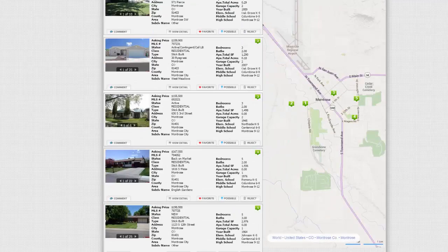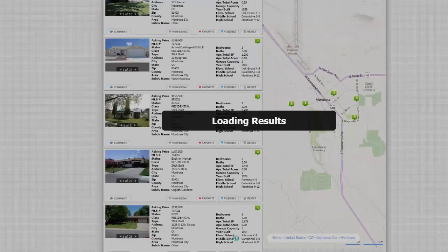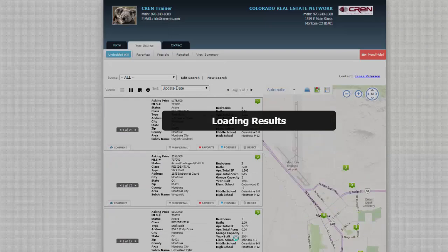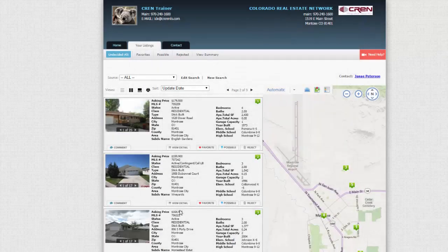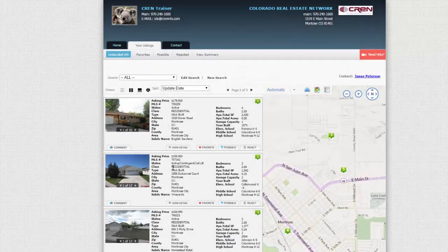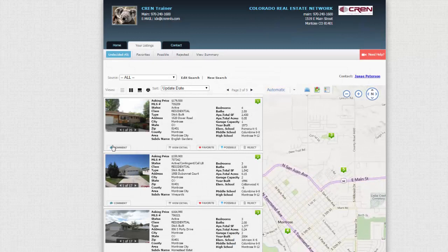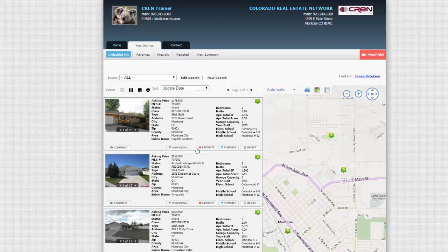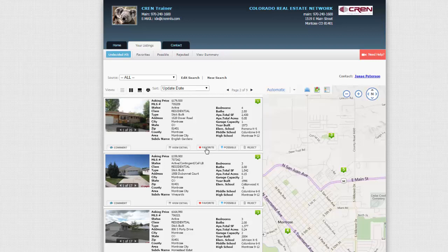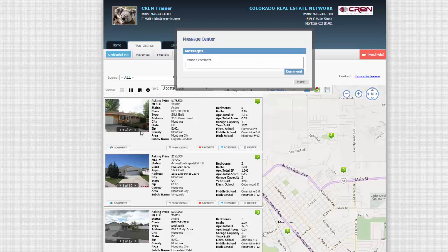Page 1, Page 2, Page 3, etc. And they can go. And then they can also, this is where they choose to view more detail. This is a favorite. I love this house. It's a possible or a reject. They can also comment to you, the agent, right here.